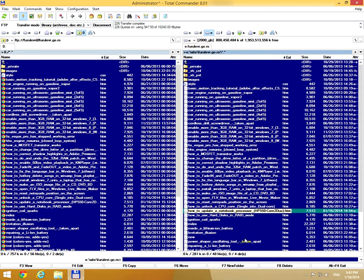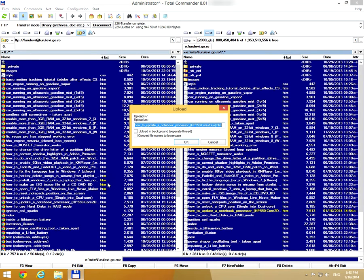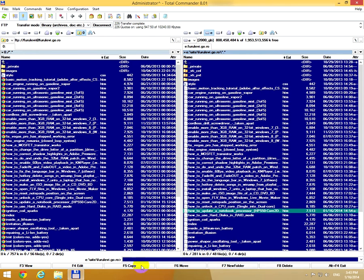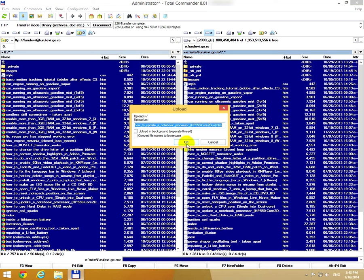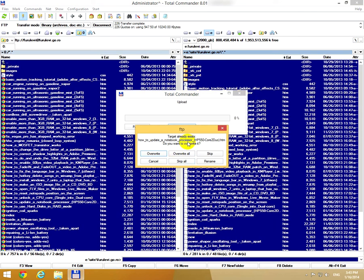Update the notebook processor, and either drag and drop to the left side and click OK, or use this F5 copy button down here. Click OK.